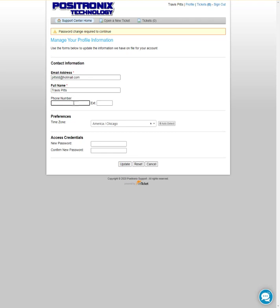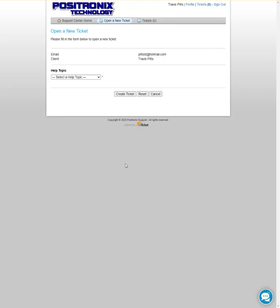Enter your phone number or correct that if it's incorrect, and then you'll create a password—a secure password—ideally something that you can remember. A lot of you will probably write it down, just don't tell me that. Then you'll click the update button.